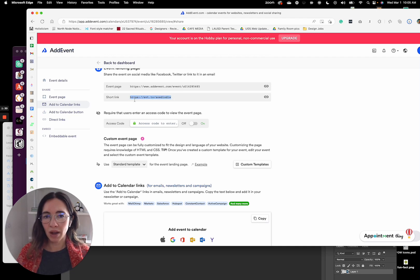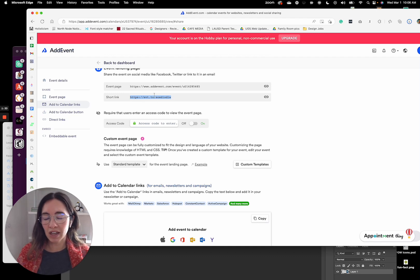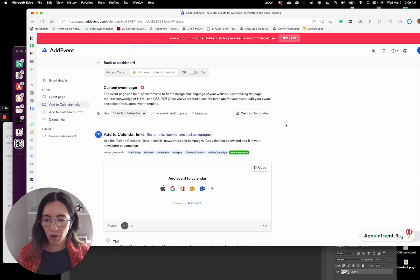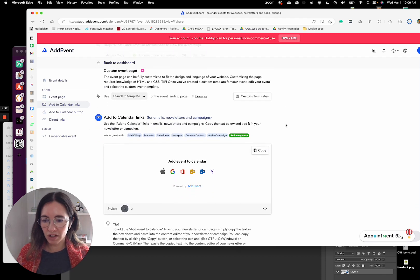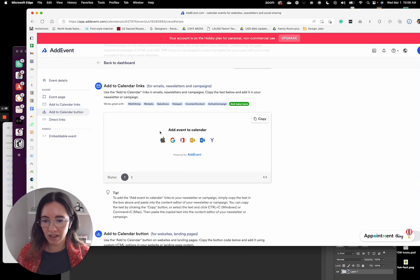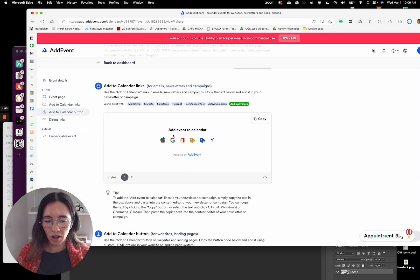Say you have a landing page or it was in social or something, they could easily add it to their calendar here. But what we're going to use is this calendar links option.